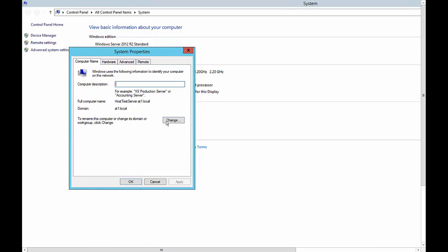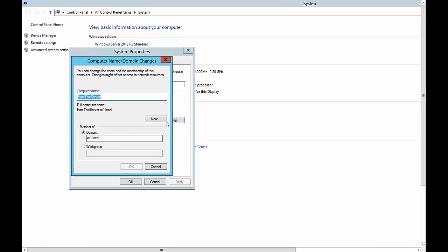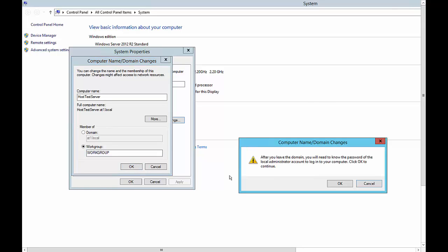Now let's go ahead and click on the Change button. We can see we're joined to a domain, so all we have to do is click on Workgroup. Typically we just join it to a workgroup called Workgroup, although you can call it whatever you want. When you're done, go ahead and click OK.